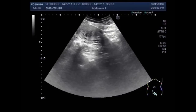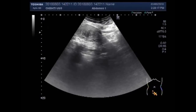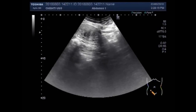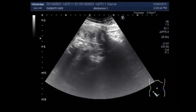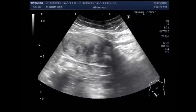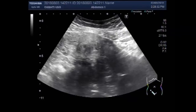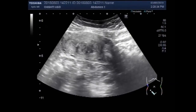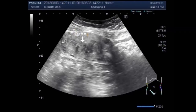Now you can see the middle and distal portion of the uterine cavity. You can see there are two small masses lying adjacent to each other. This is the uterus, and this is the mass, and this is another mass.